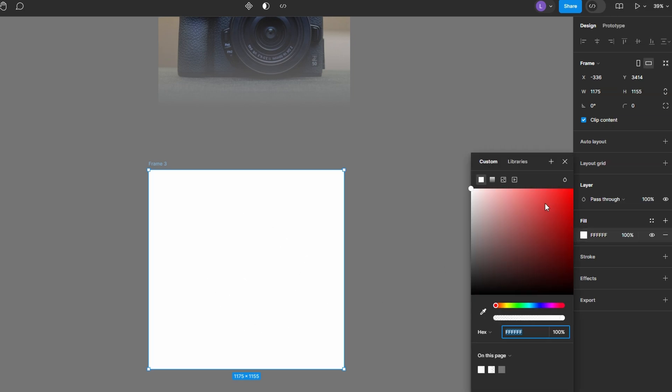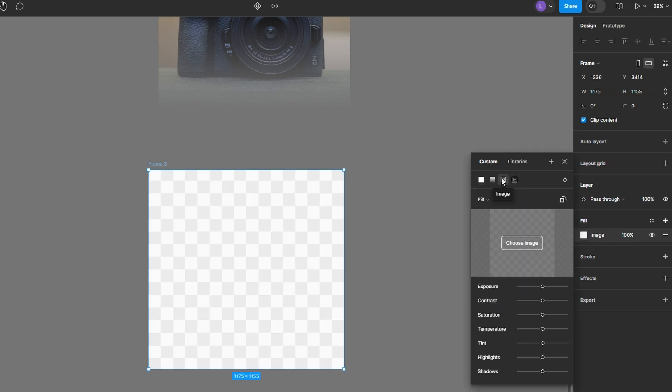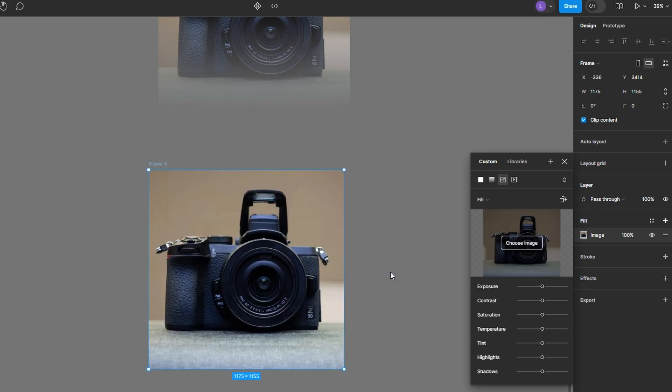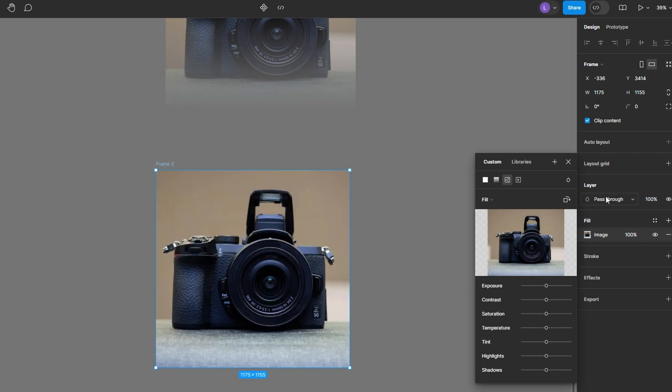With the frame selected, go to the fill section on the right-hand panel. Click the fill color box, then select Image from the drop-down. Choose the image file, and under Fill Mode, select Fill to ensure the image covers the entire frame. Add a new fill.